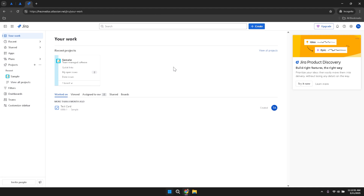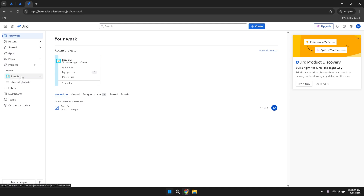On the left panel of the Jira dashboard, you'll find several categories under Your Work. These include recent activities, starred items, apps, plans, projects and recently accessed items. Each category serves a unique purpose, helping you organise and prioritise your tasks effectively.